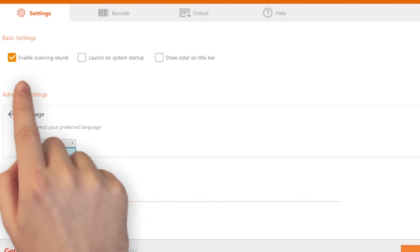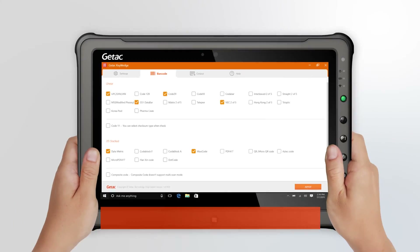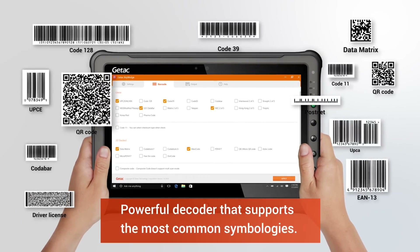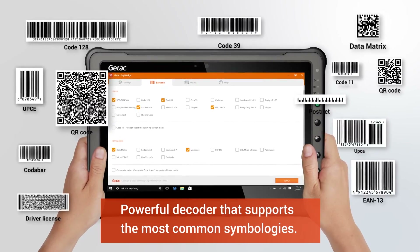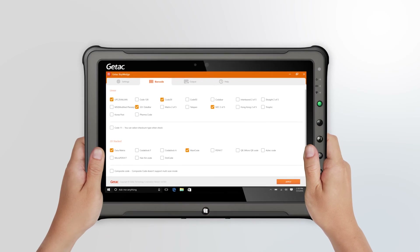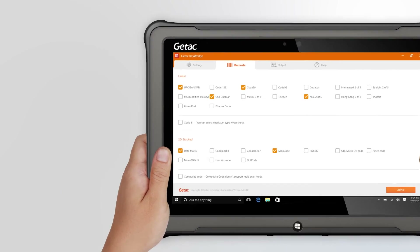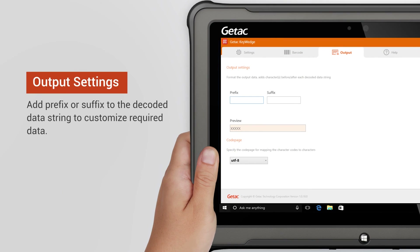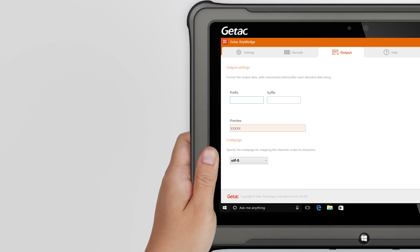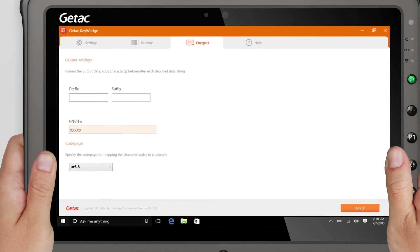The Key Wedge utility is a powerful decoder that supports the most common symbologies of barcodes and has output settings that allow for prefix or suffix information to be added to the decoded string to customize your data.